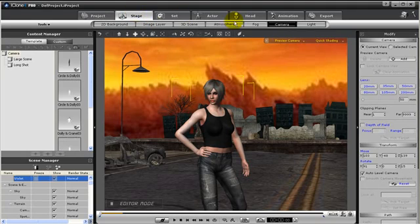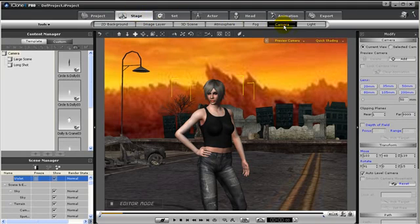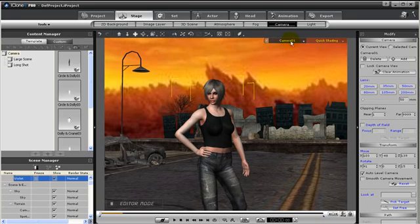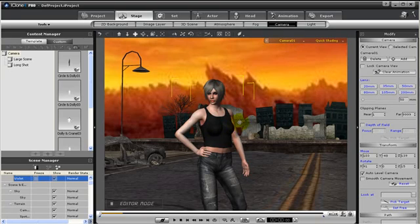Let's go to stage, then camera, then press add. And notice now we have added in a camera named camera 01 at the same position that the preview camera was at.